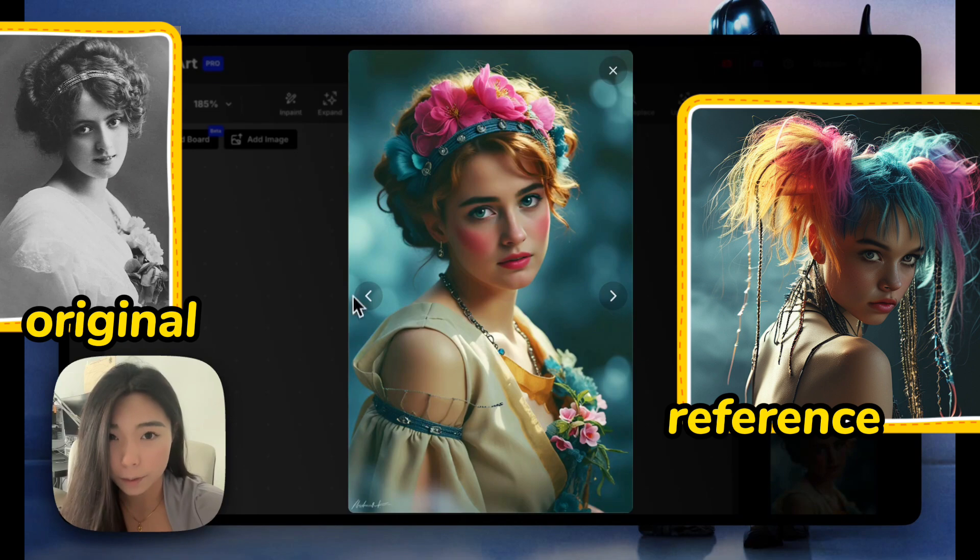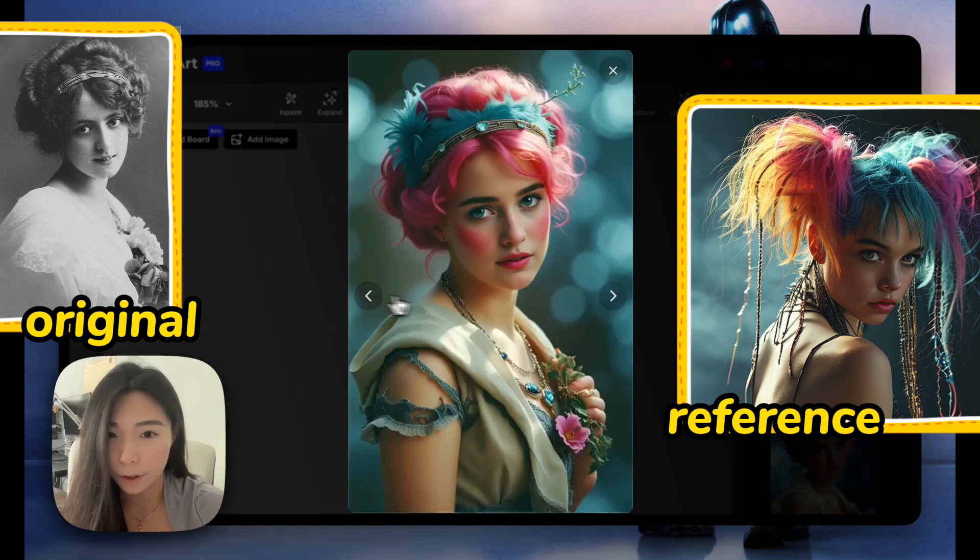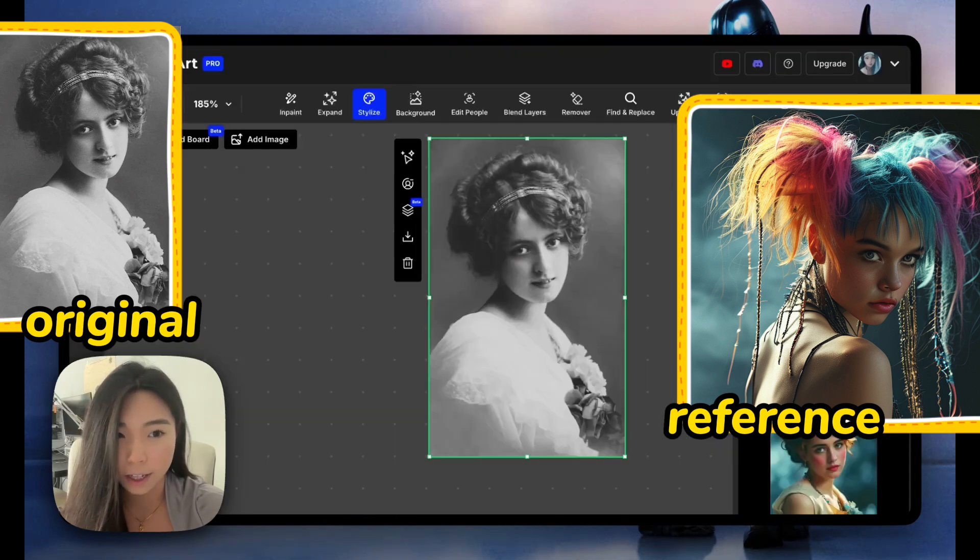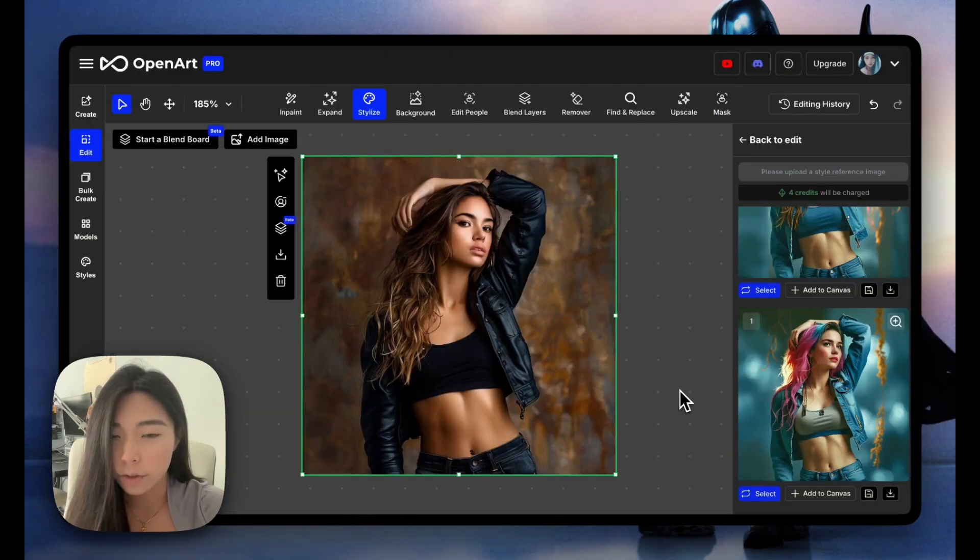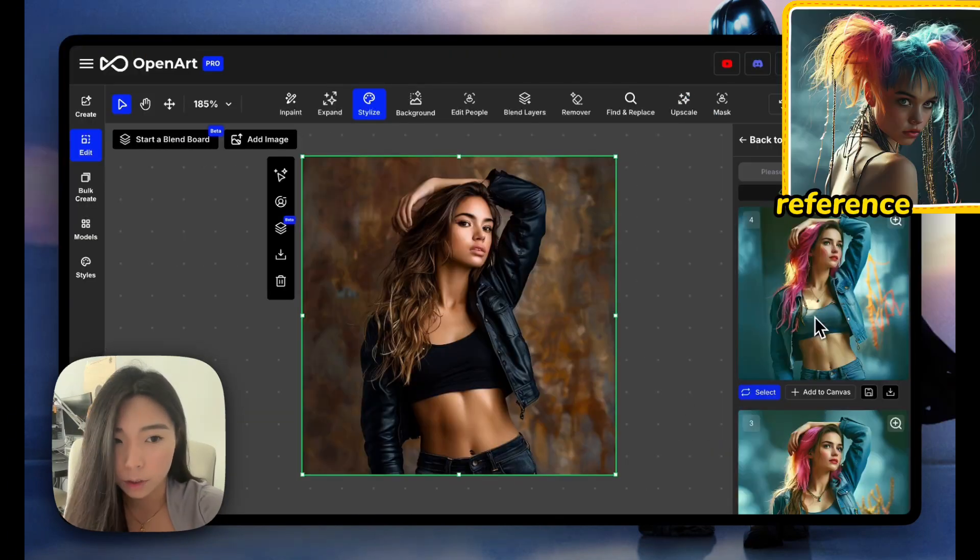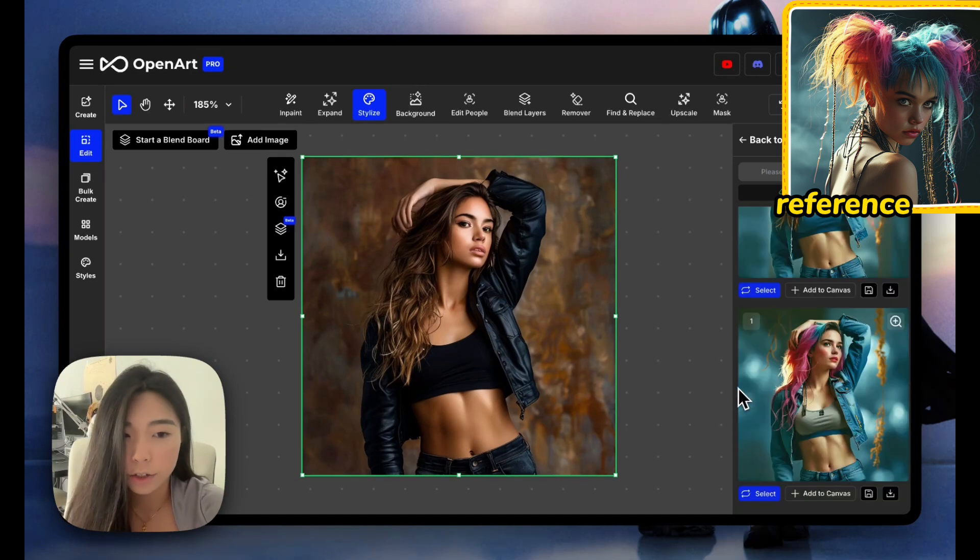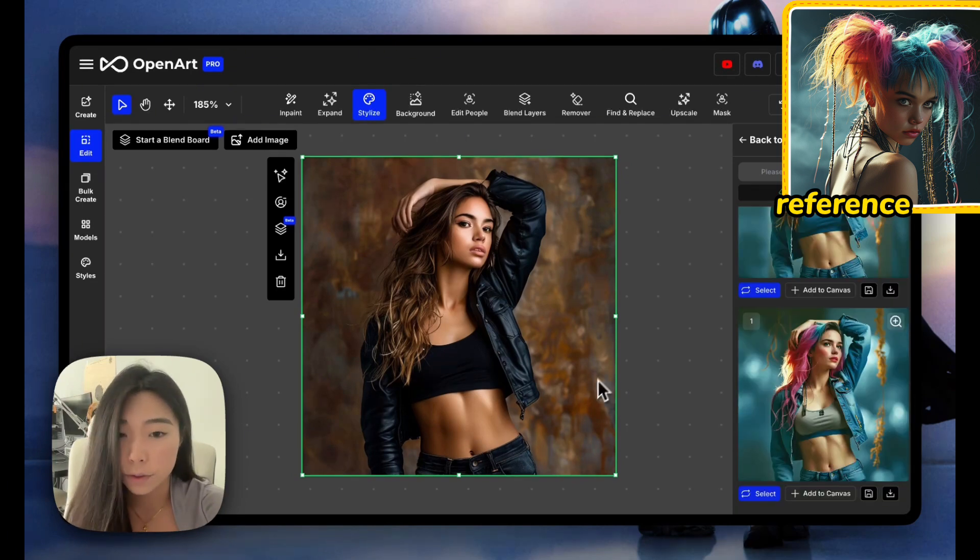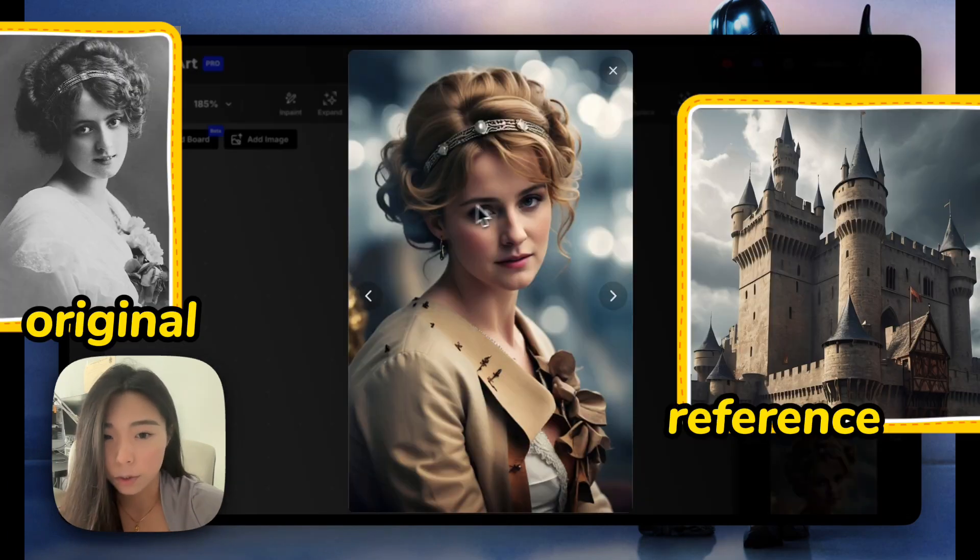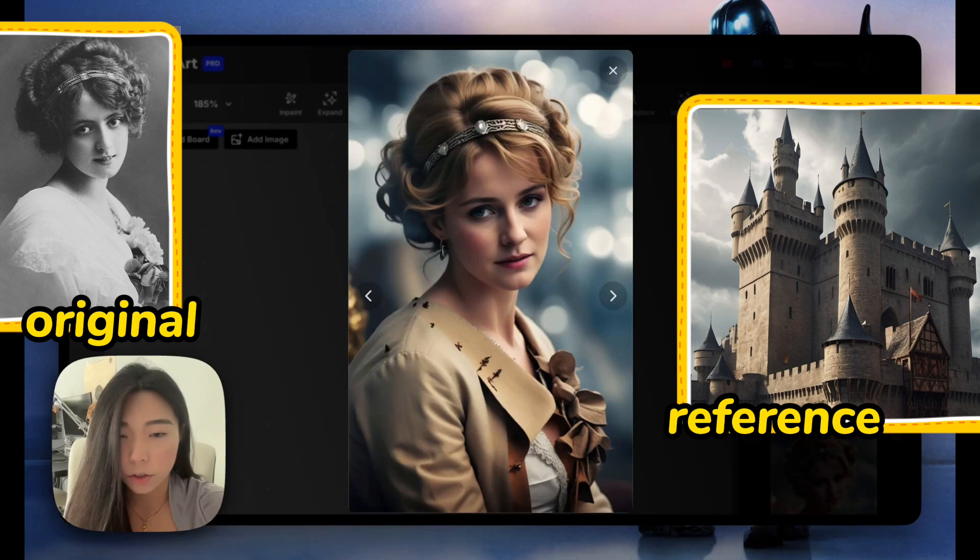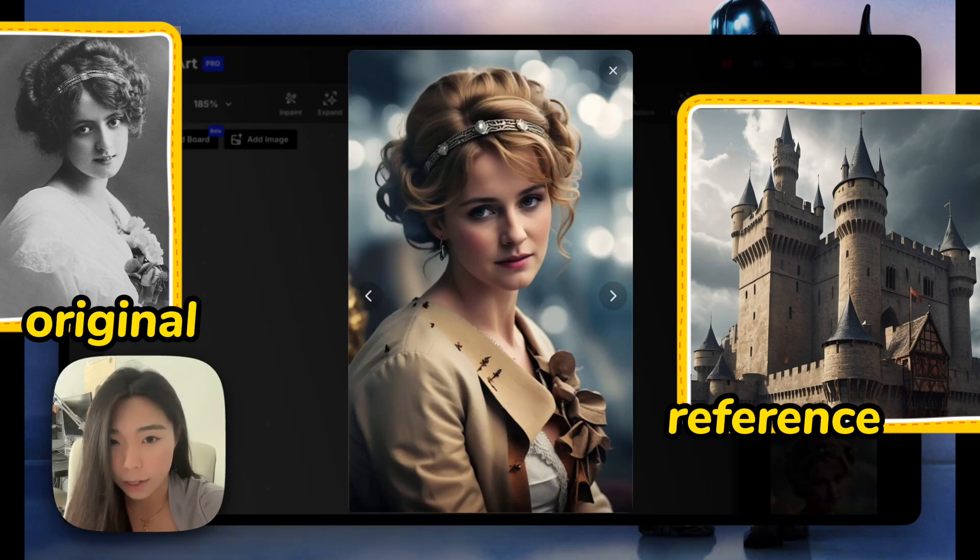I've also tried to recolor this model image and it's pretty cool. It retouches the hair, the outfit, and even the background. This one's my favorite - it looks so real. And this is from the medieval castle picture.